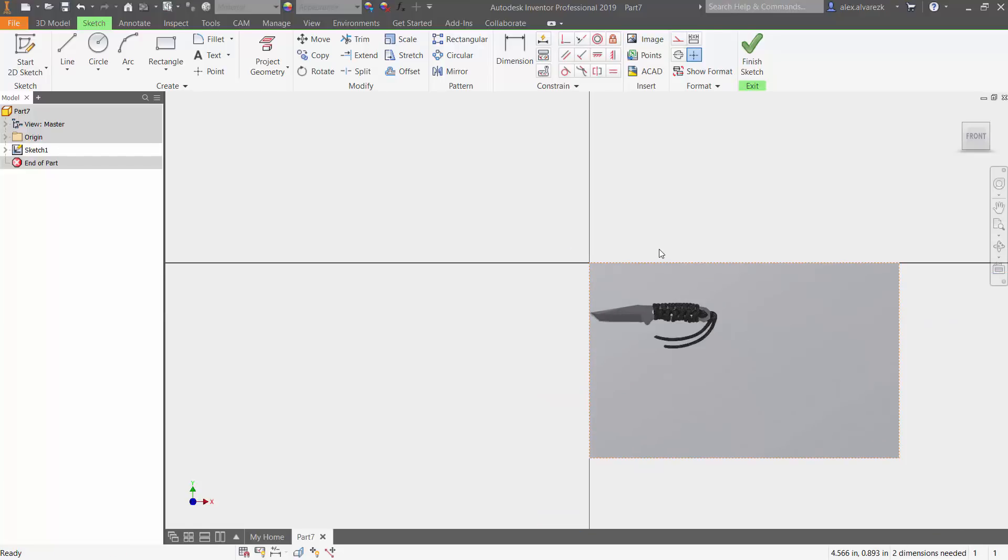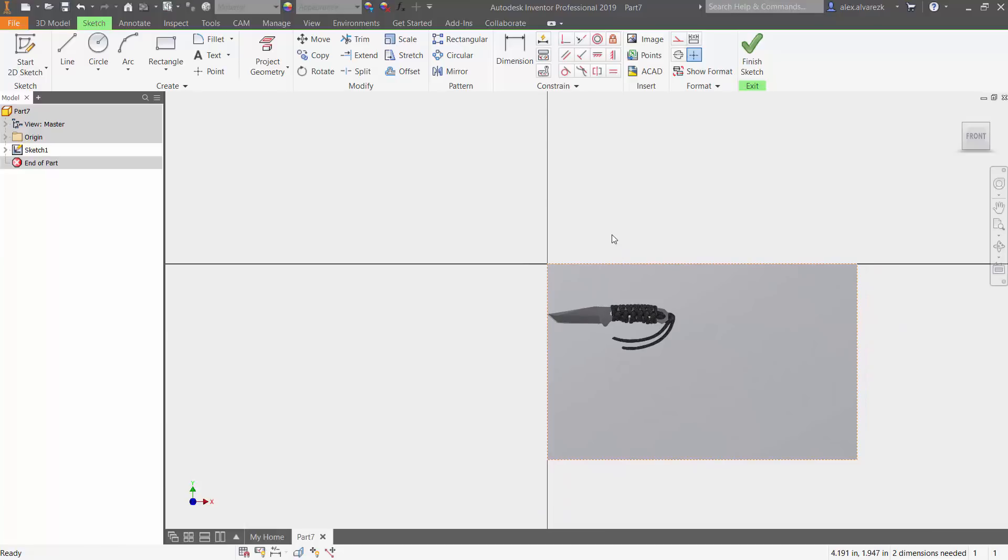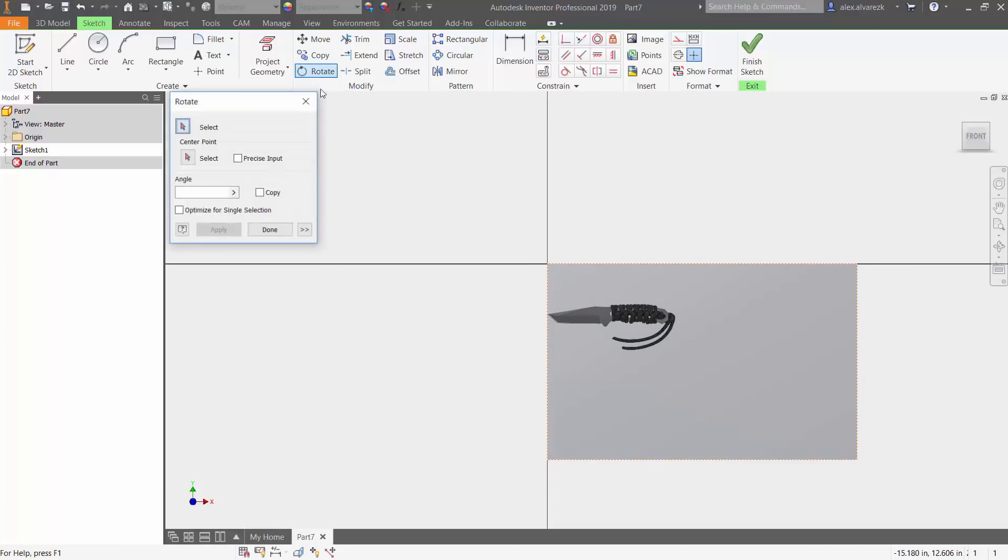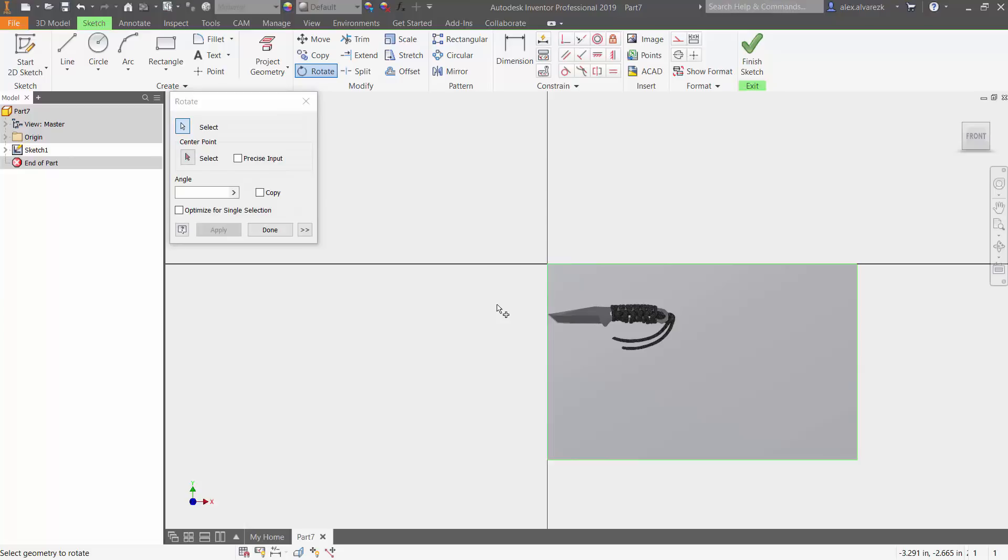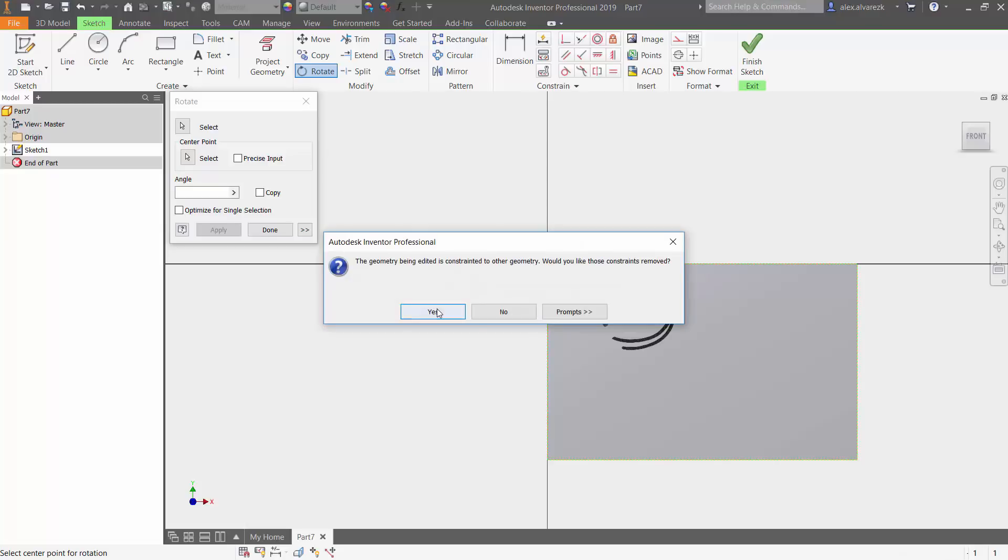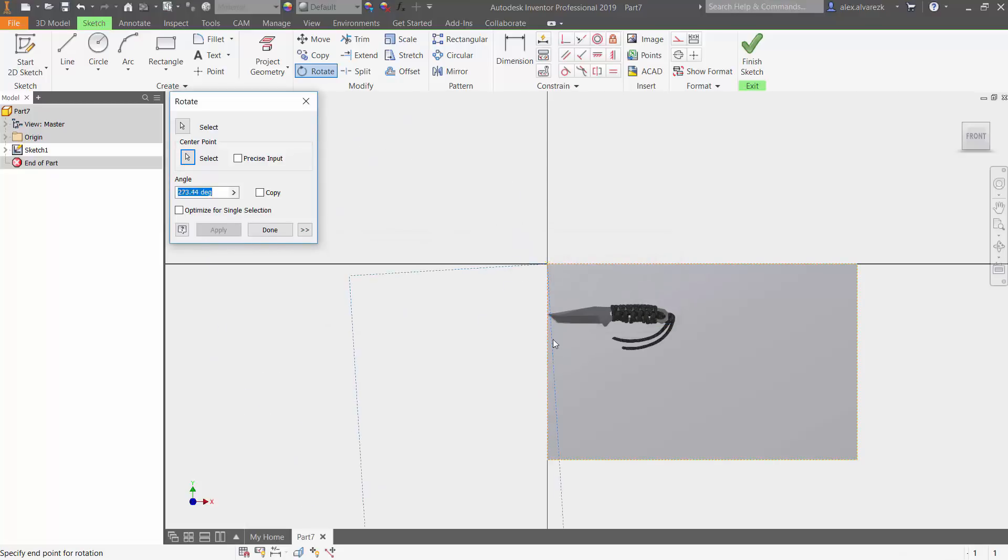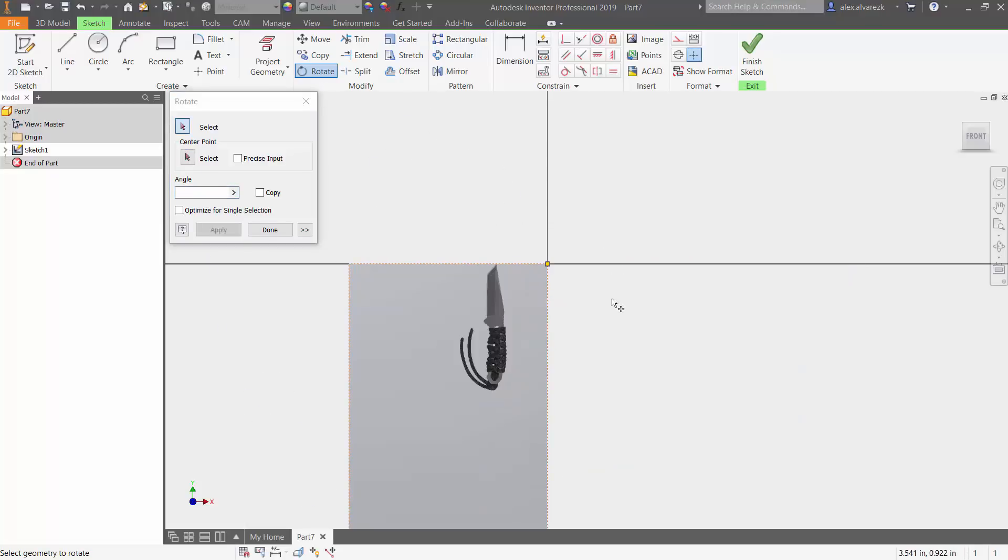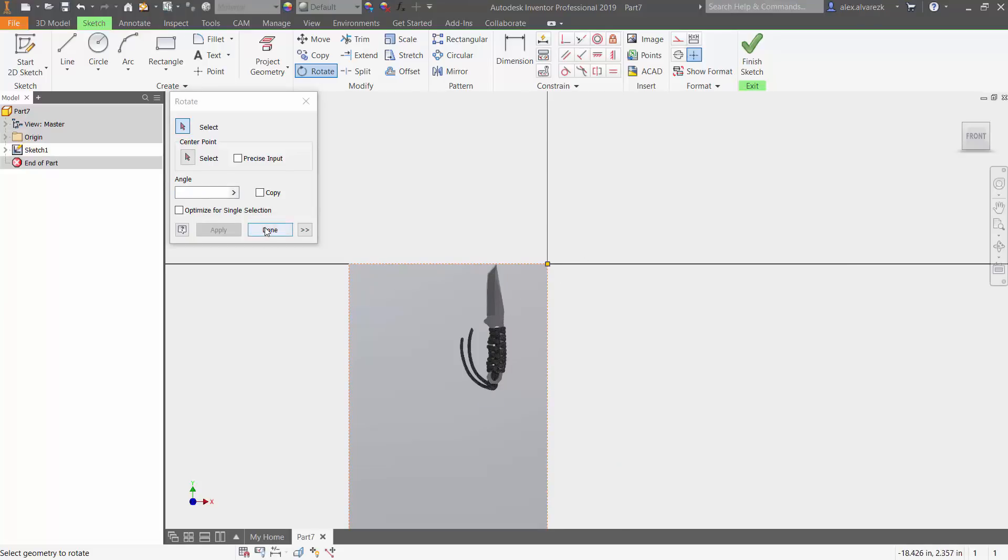So that brings our image in. In my case, I want to go ahead and rotate that image, so let's go ahead and rotate it. Select that image, select a center point—for me it's going to be that origin—and give it a specific rotation.